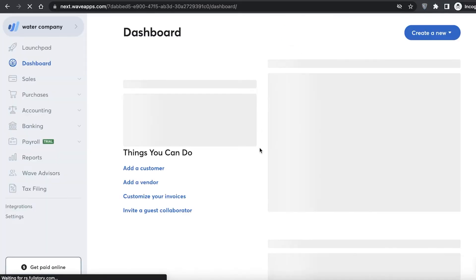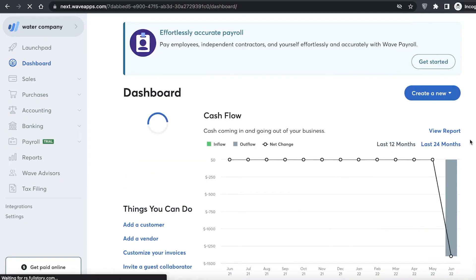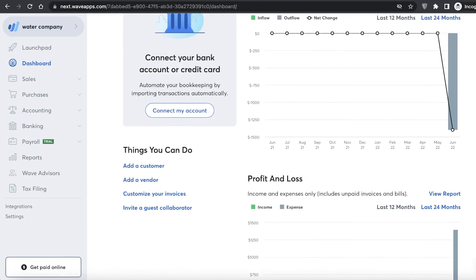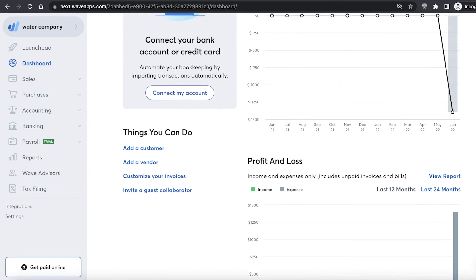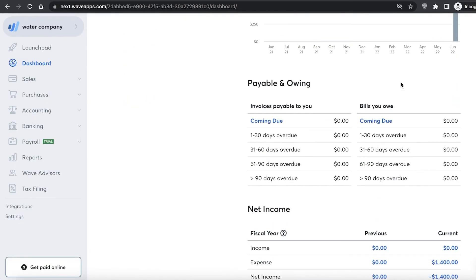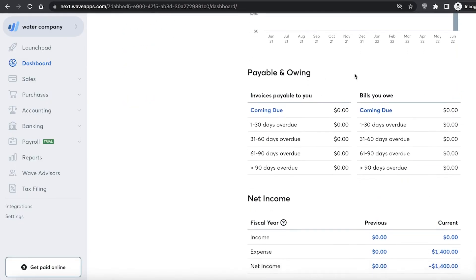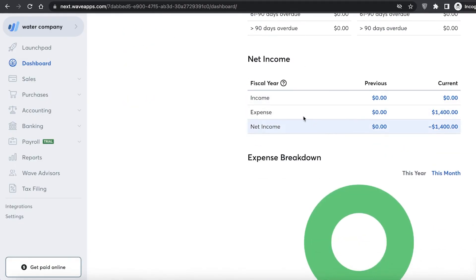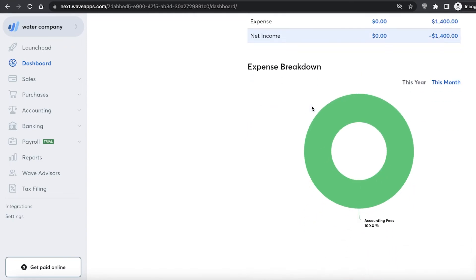Going back to the Wave dashboard, it gives you an overall summary of your company's finances. You can see a cash flow graph, a profit and loss bar chart, and your payables and amounts owing.